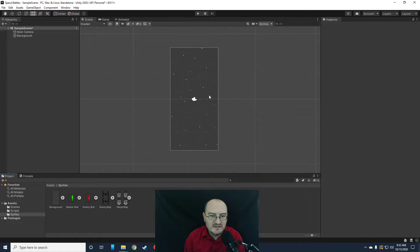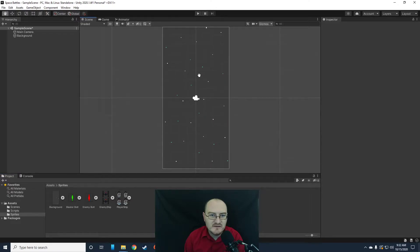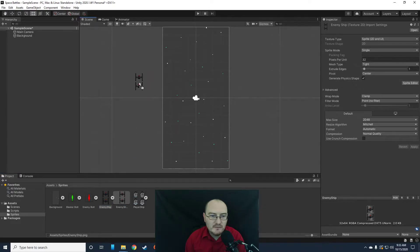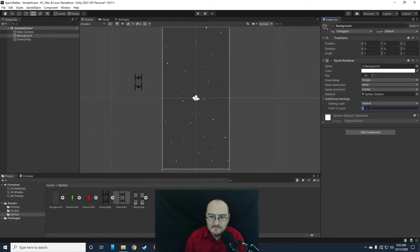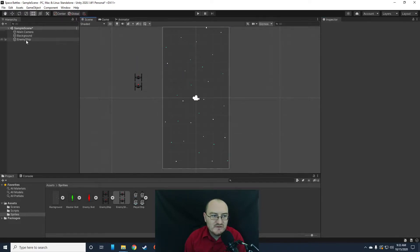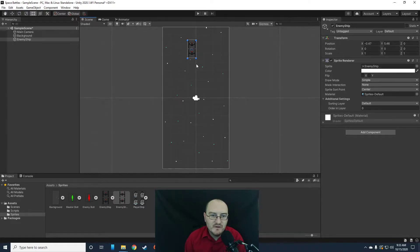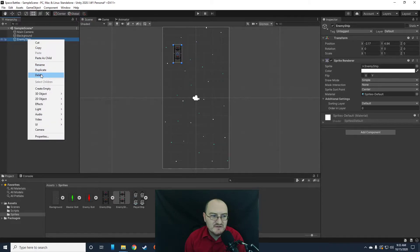So now we need to actually get some animations going. Let's look at our enemy ship. Notice that there are two distinct pieces of artwork. If we drag this out, let's first set our background to negative 10 in the order in layer so everything shows up on top of it. If I grab my enemy ship and bring it in, notice there are two ships on top of each other — we don't want that. We want these separated into distinct frames so we can animate them. I'm going to delete the enemy ship object I've just created.